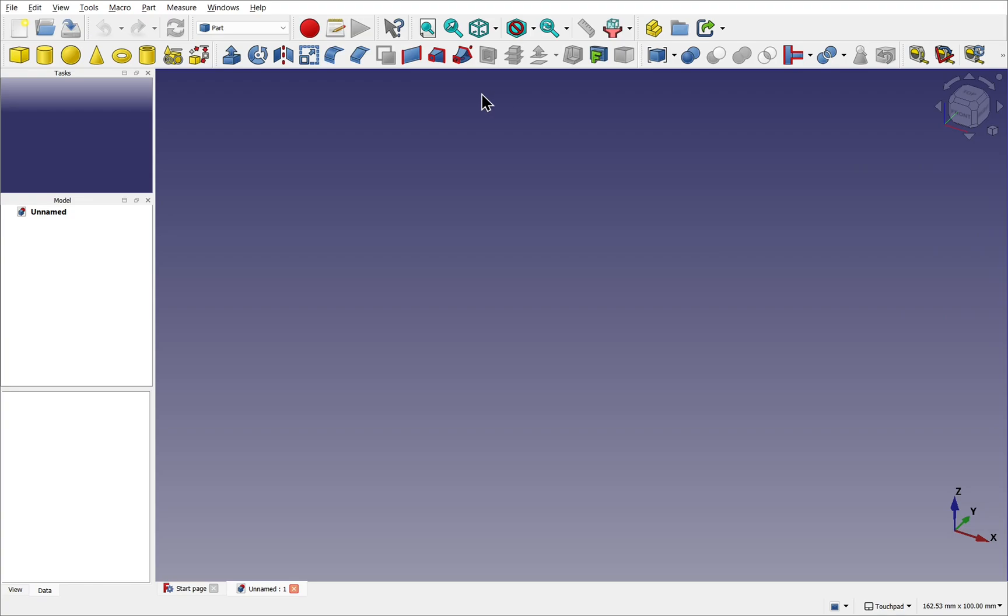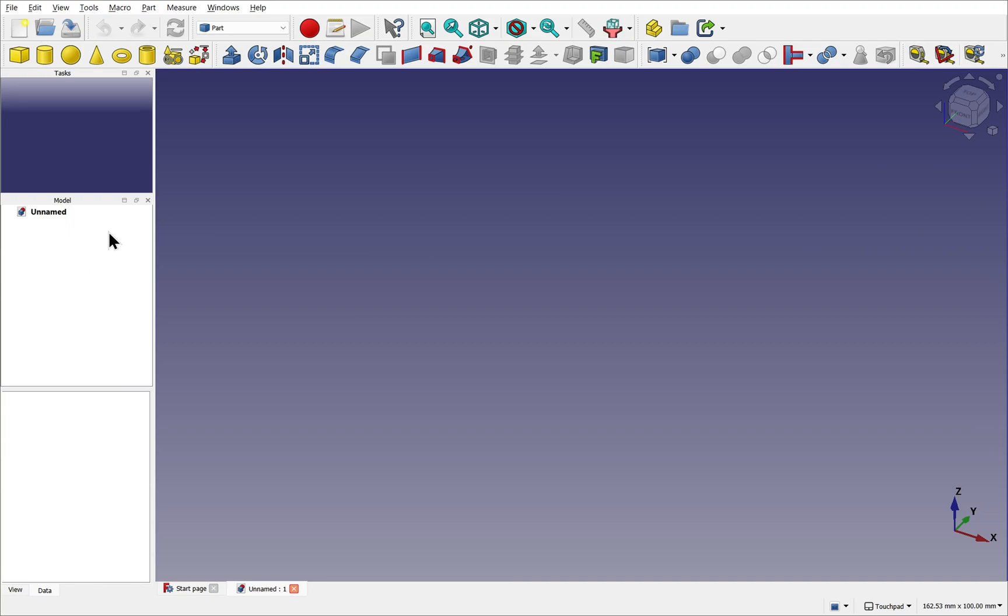As well as toolbars, we have panels. So we look to the left here, we have a task and a model panel. These are two separate panels. Again, these can be customized and docked to different parts of the work area. In previous versions of FreeCAD, the task panel and the model panel are combined as tabs.